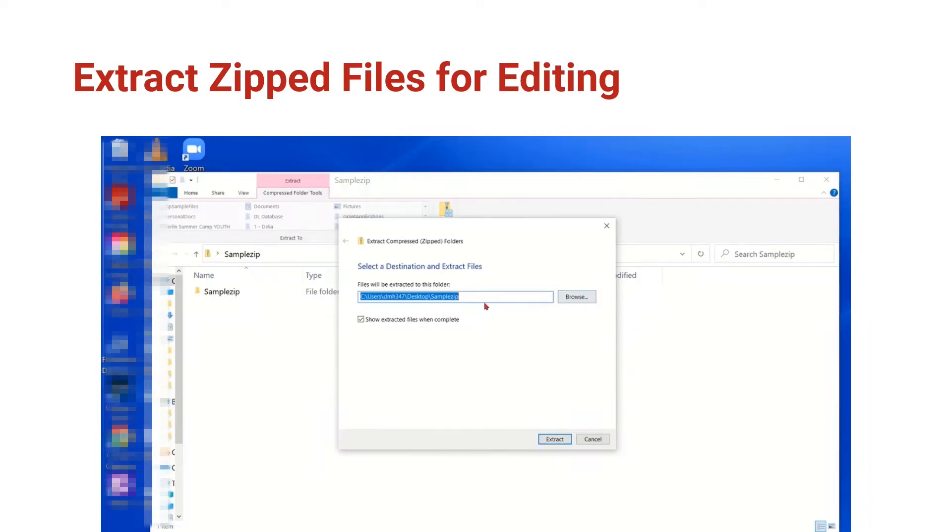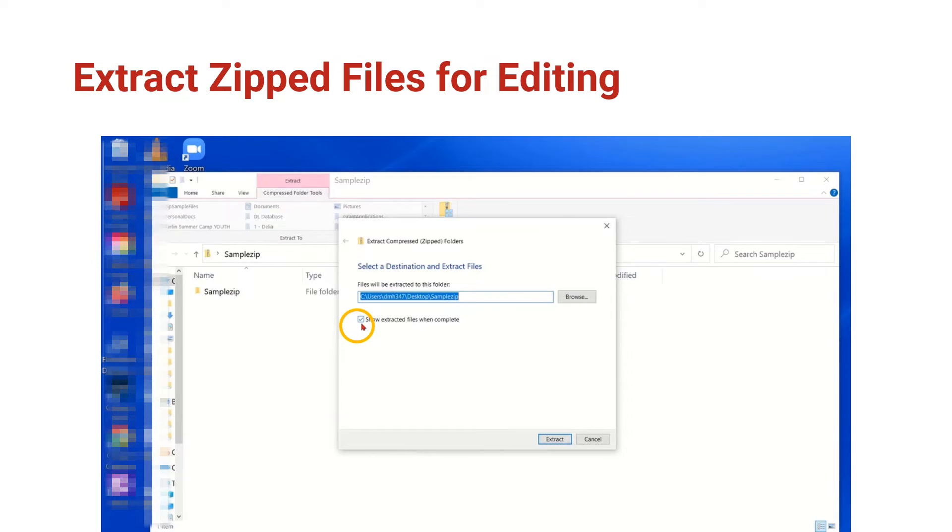I'll leave it as it is now so the new files will show onto the desktop and if I leave this box checked, it will show me the files once they're extracted.